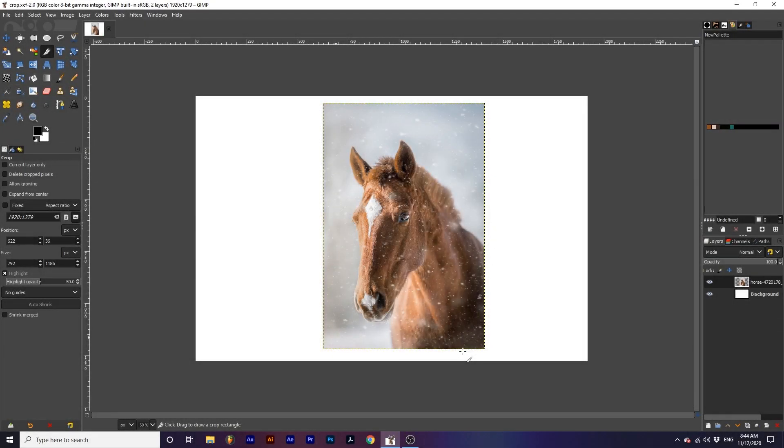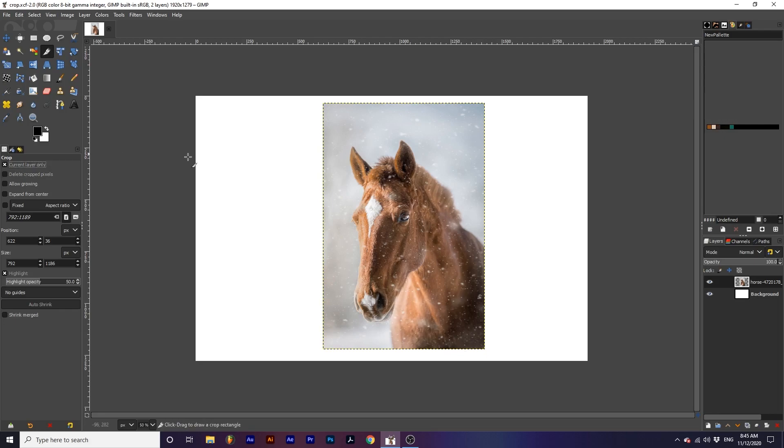Now let's go over some extra options for this tool. Current layer only will only crop the active layer you are creating a crop on. All other layers will not crop when pressing enter.